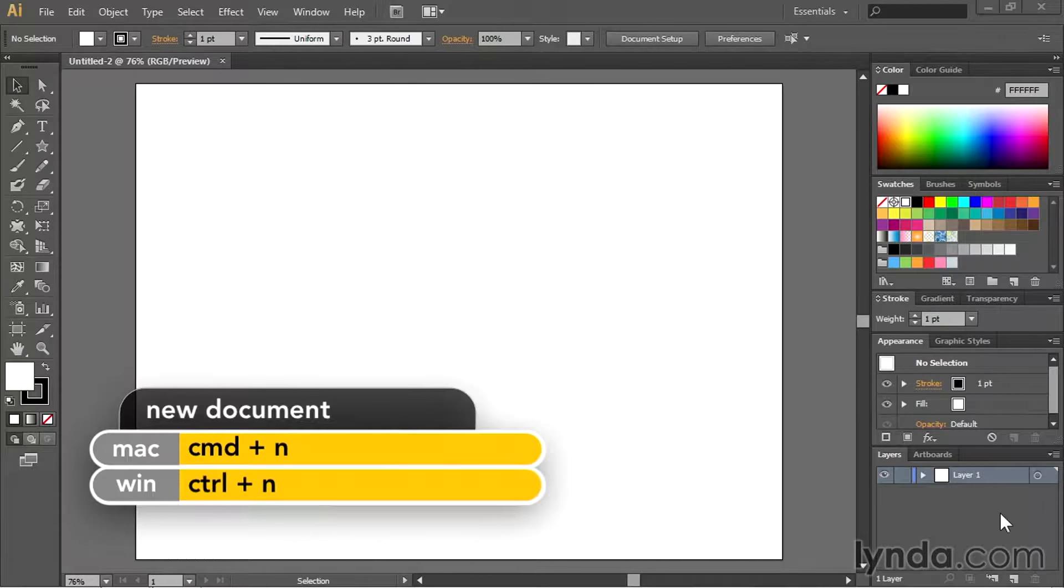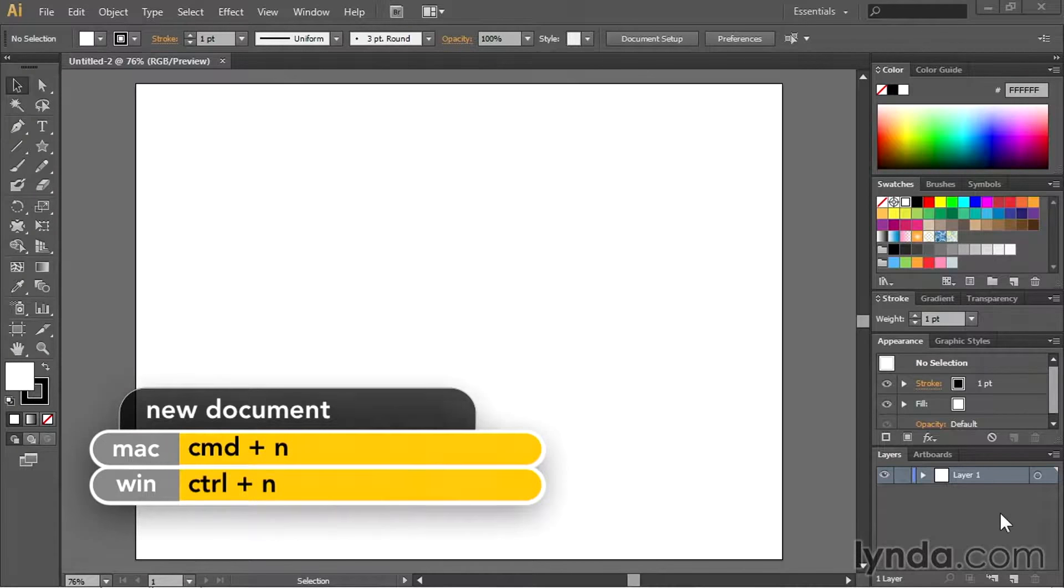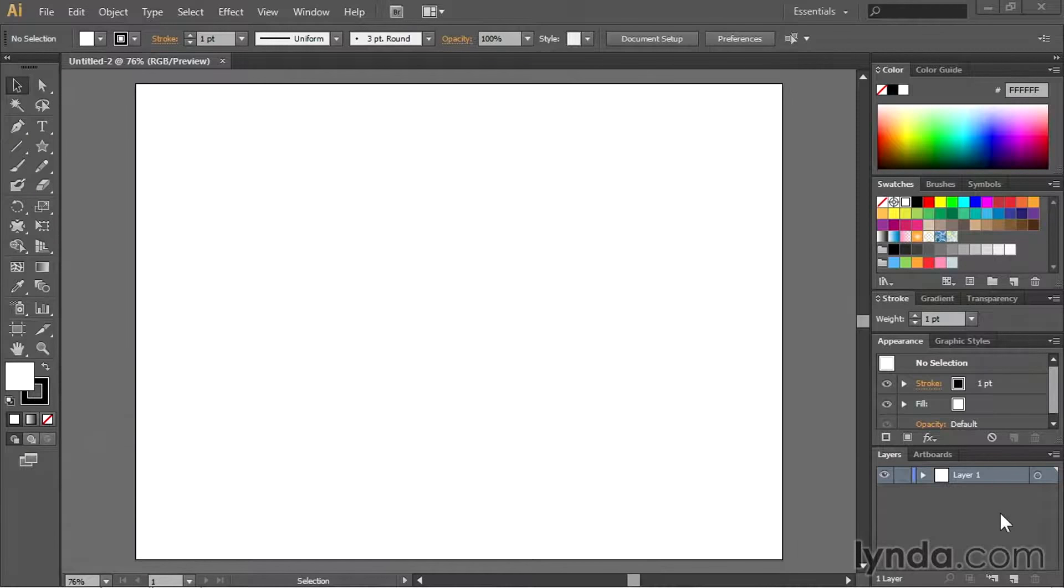I've got a blank document open here and you can do that by simply going to the file menu and choosing new and creating a document. It doesn't matter how big or anything else, just a blank document will do.